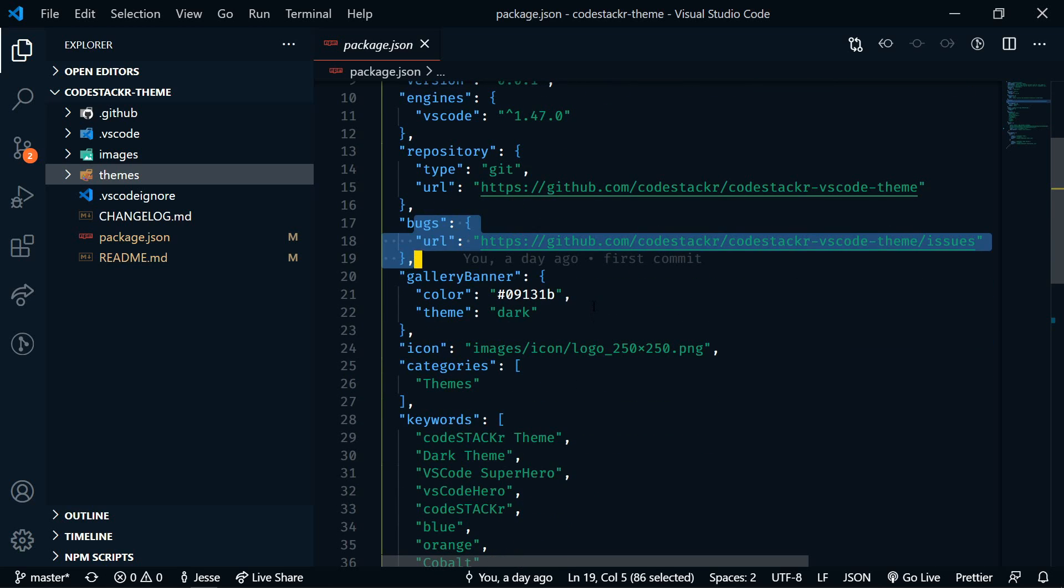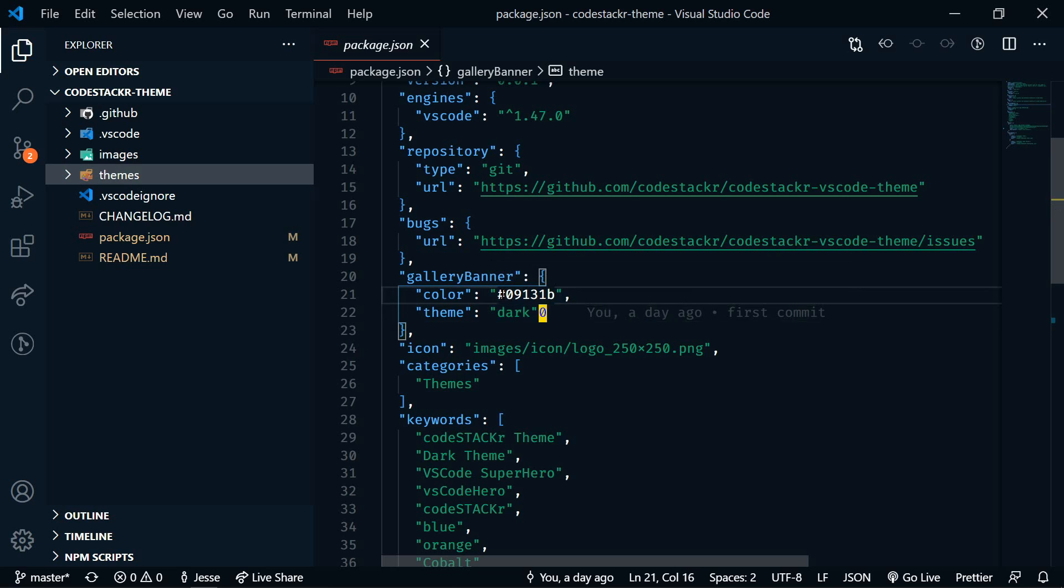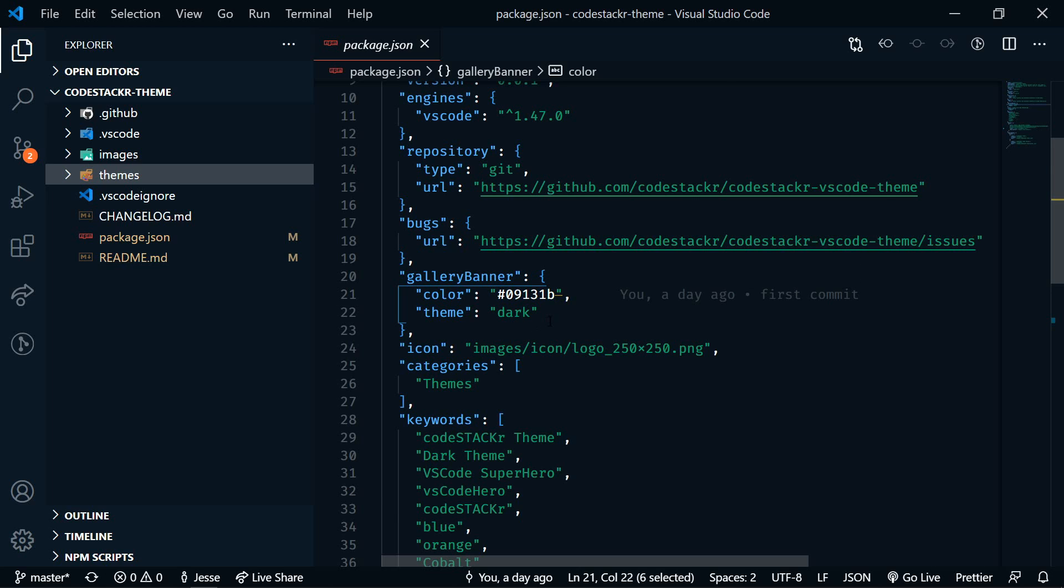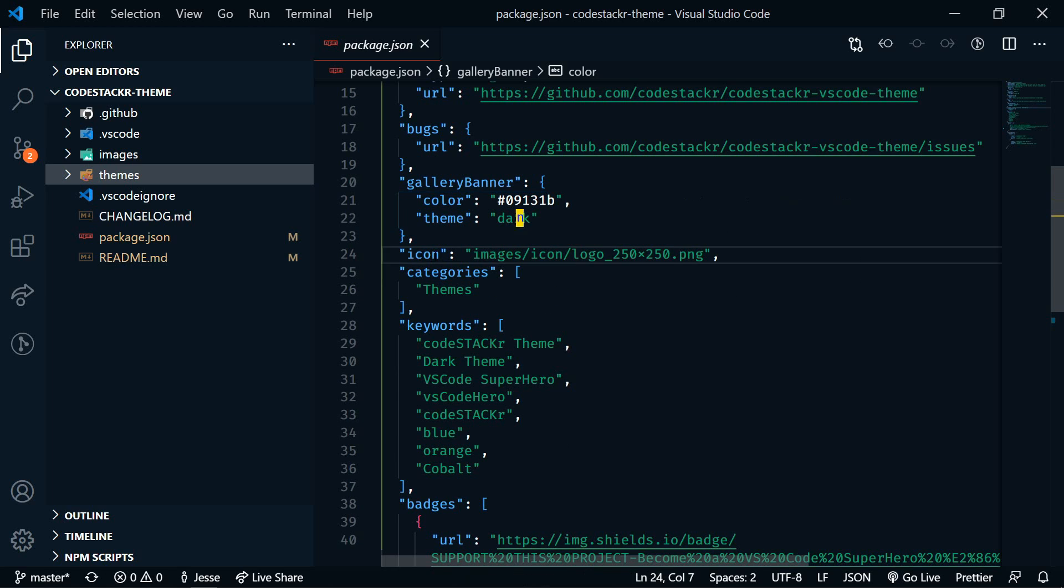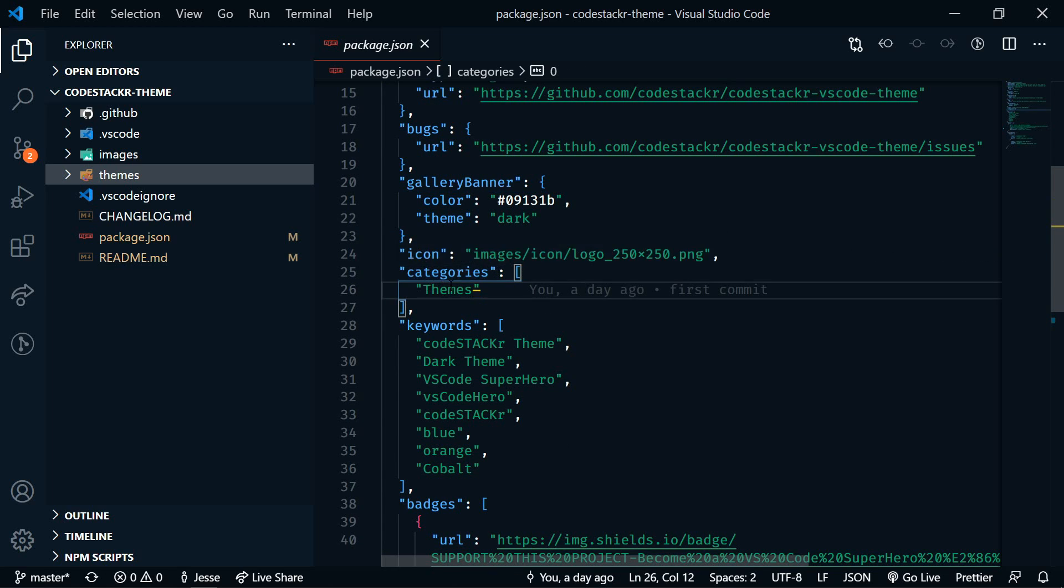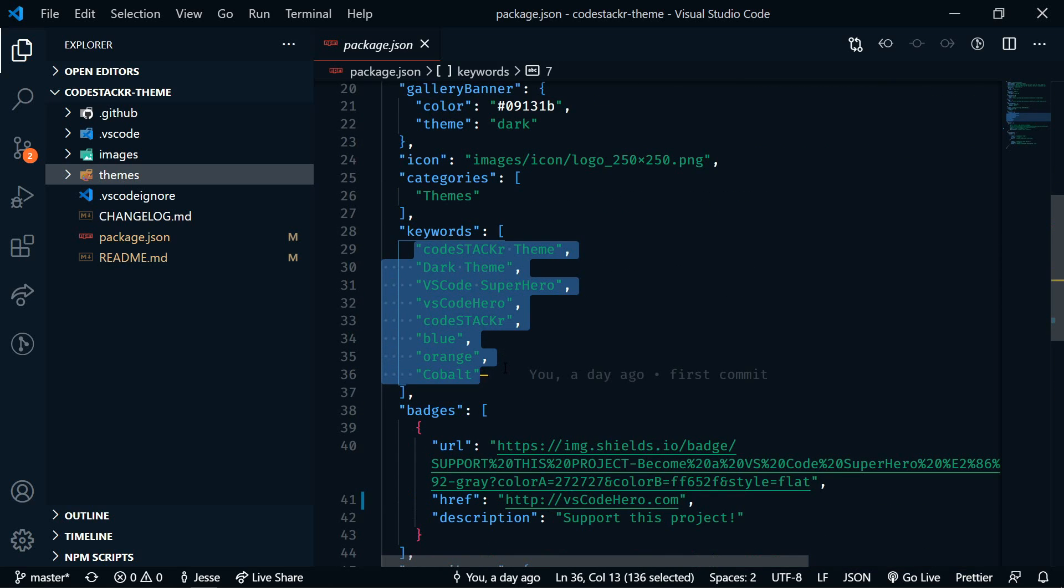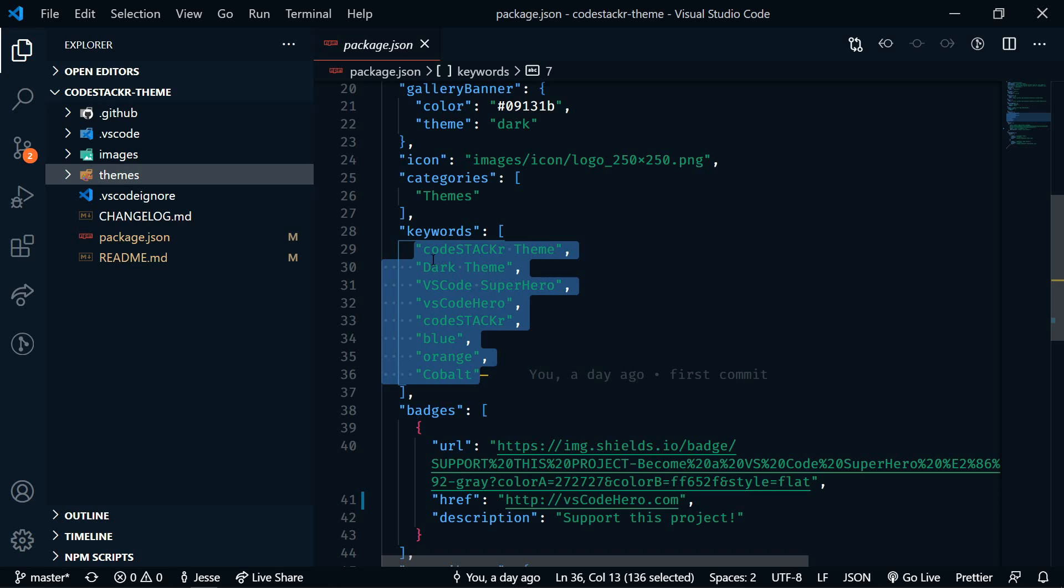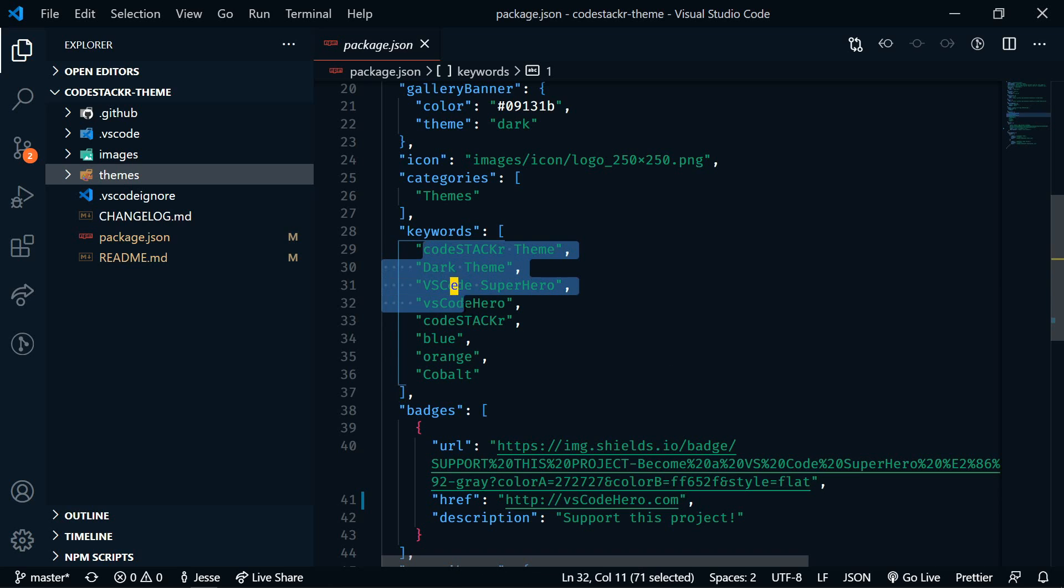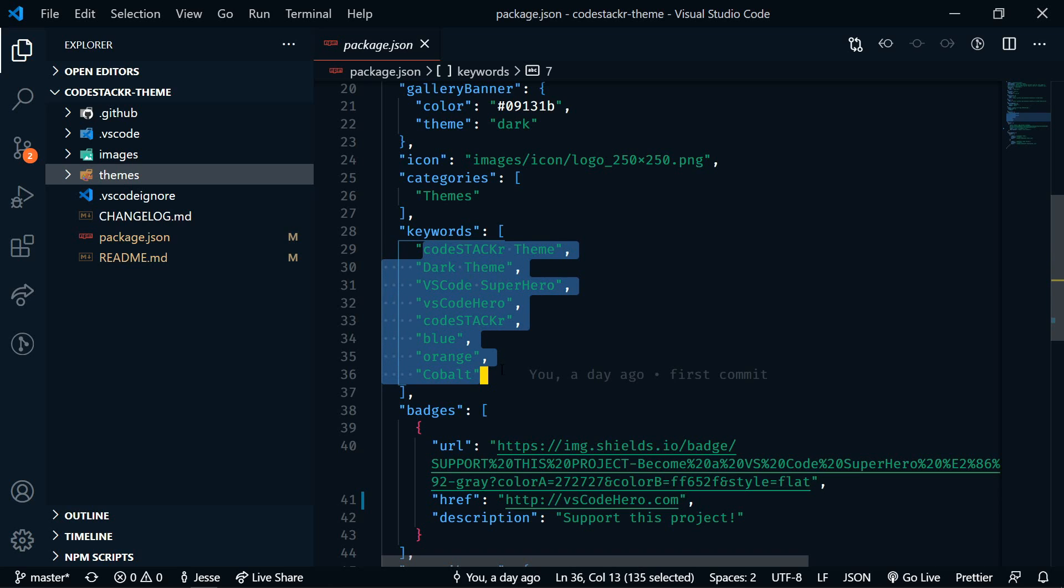Then we have the gallery banner. So in the VS Code marketplace, you'll have your description at the top and that banner across the top. You can actually pick what color goes across that banner. Then you can specify an icon. And then the category is going to be themes. You can also add some keywords so that when people are searching the marketplace for themes, these keywords would help them to find your theme.